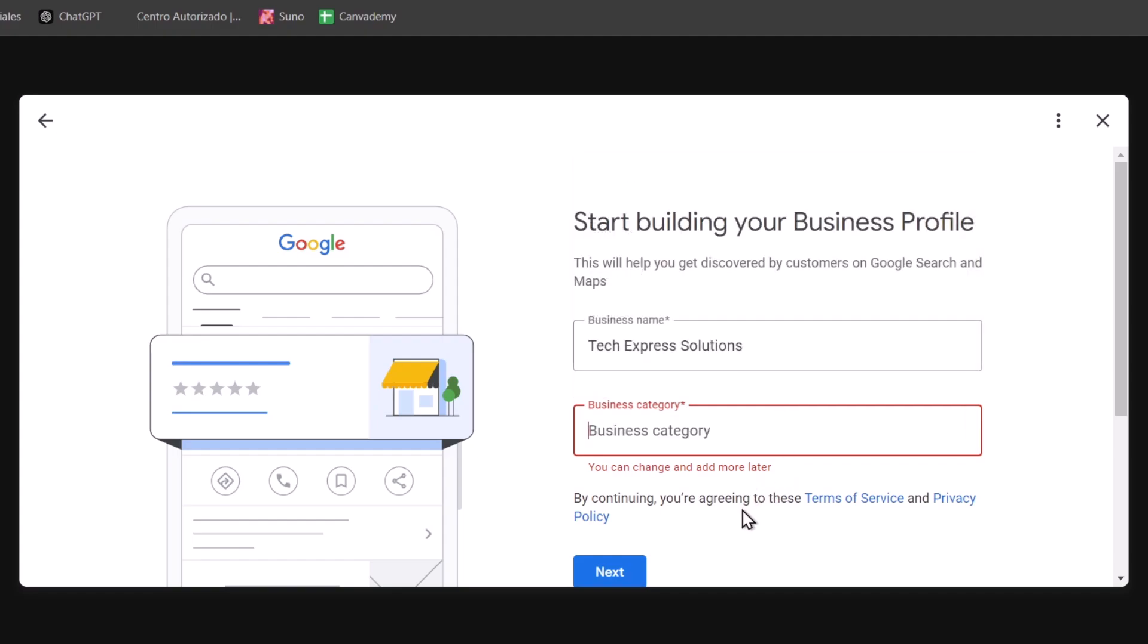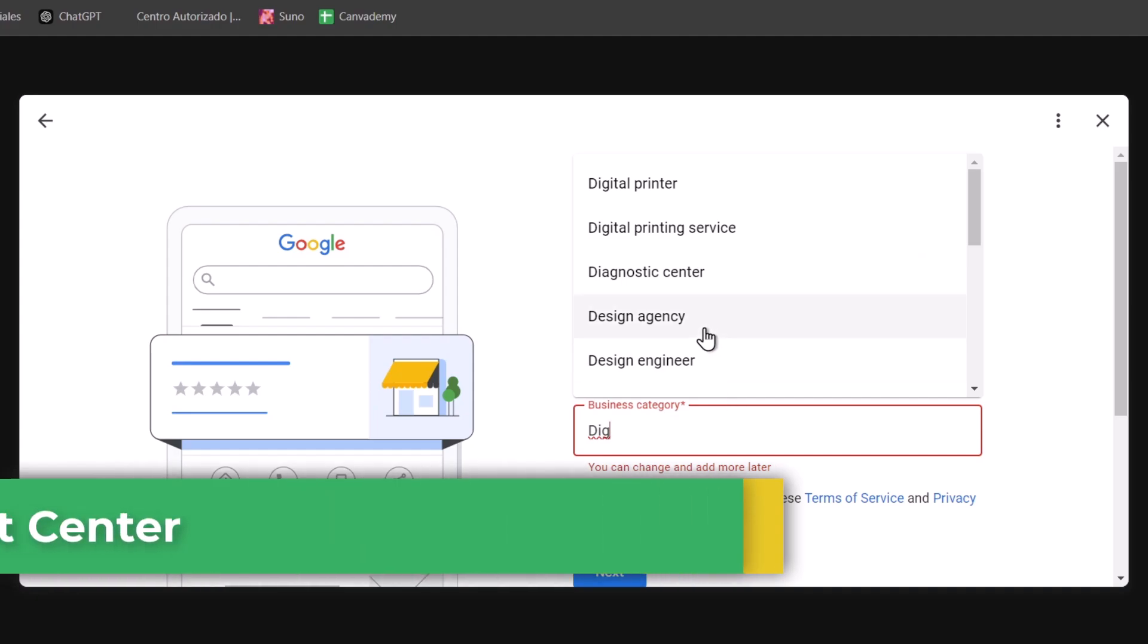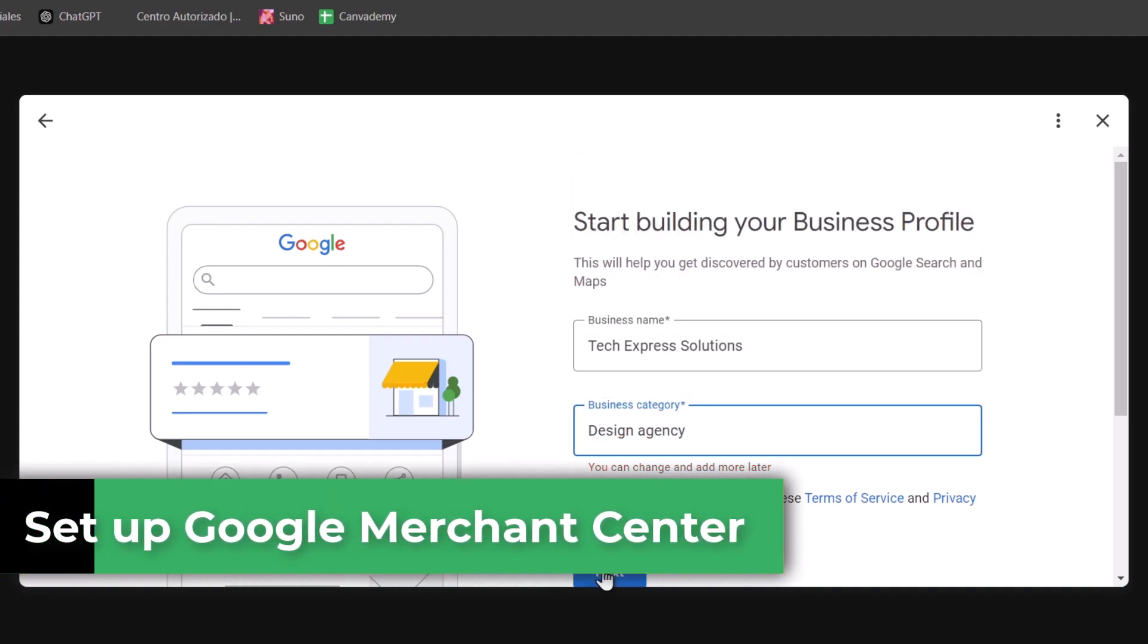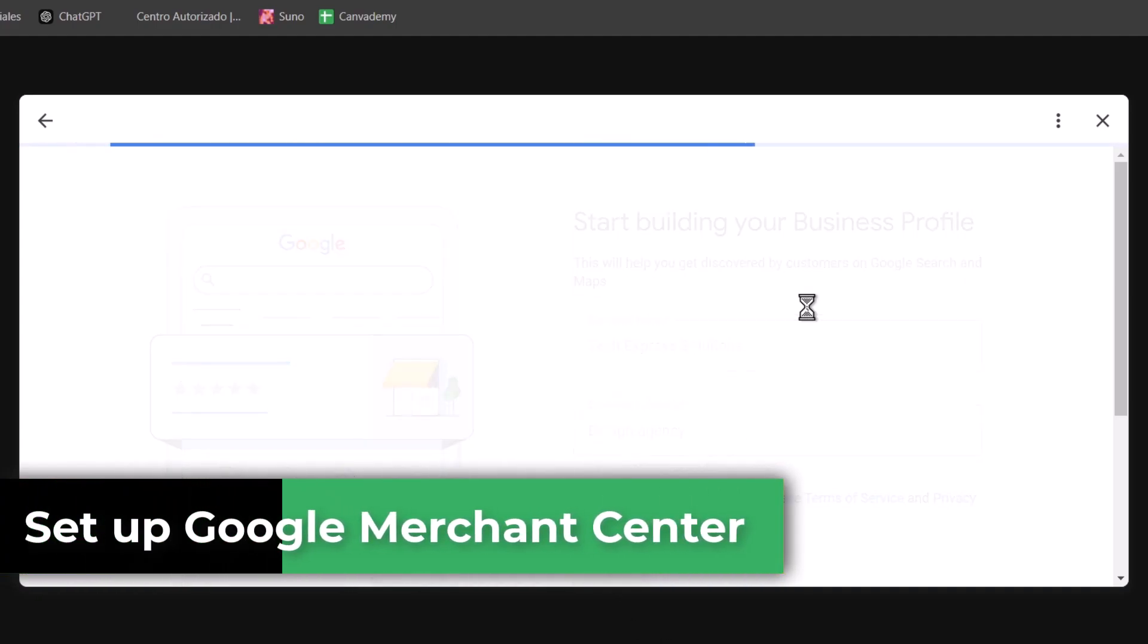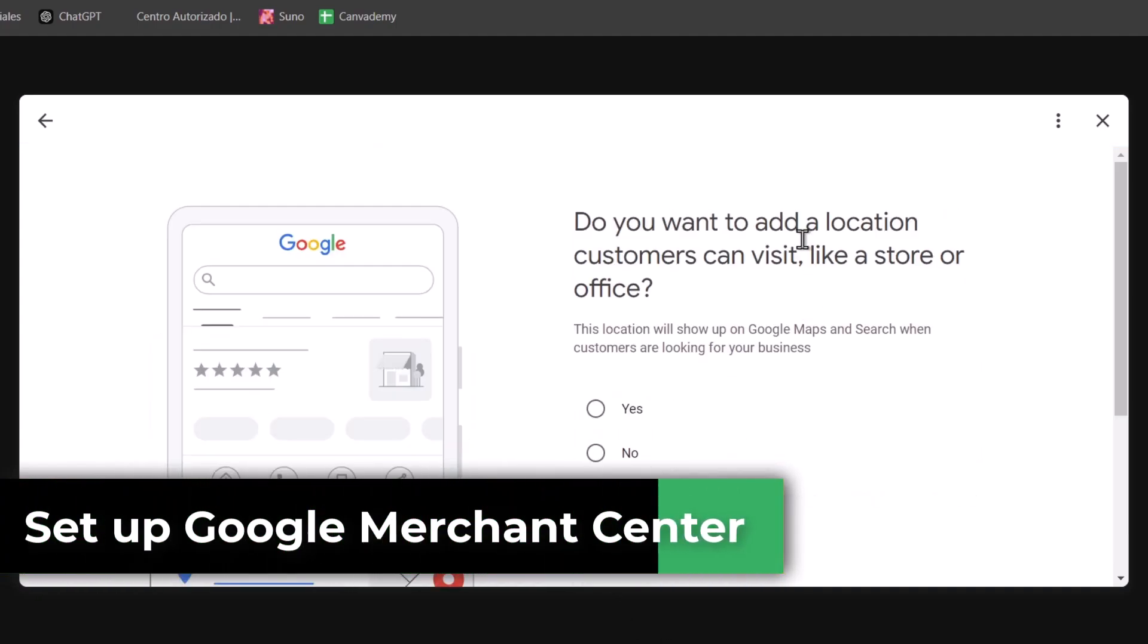In the next few minutes, I'll show you how to set up Google Merchant Center step-by-step so your products can reach more customers through Google Shopping.